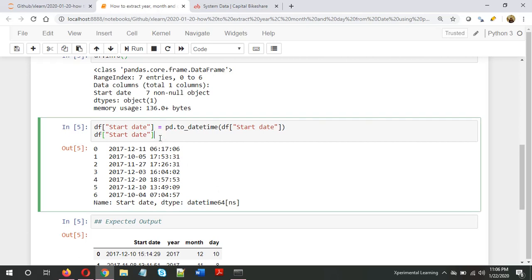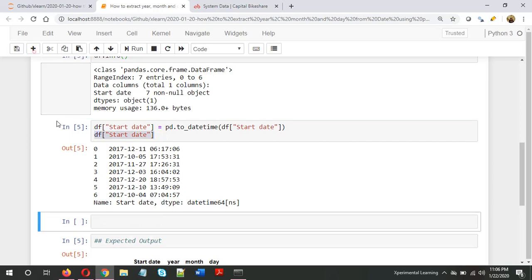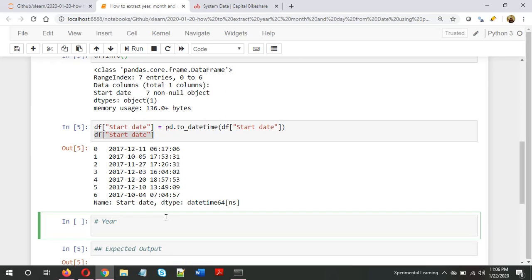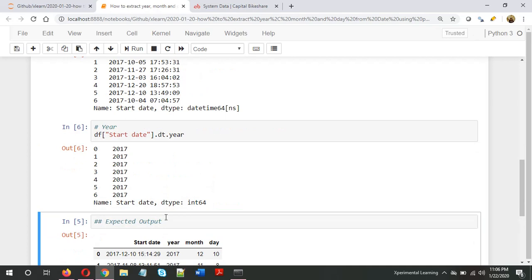Now we can extract different information. Let's start with year. All we need to do is take that series or column, then dt, which is an accessor, and then year. As you can see, we have extracted the year 2017.